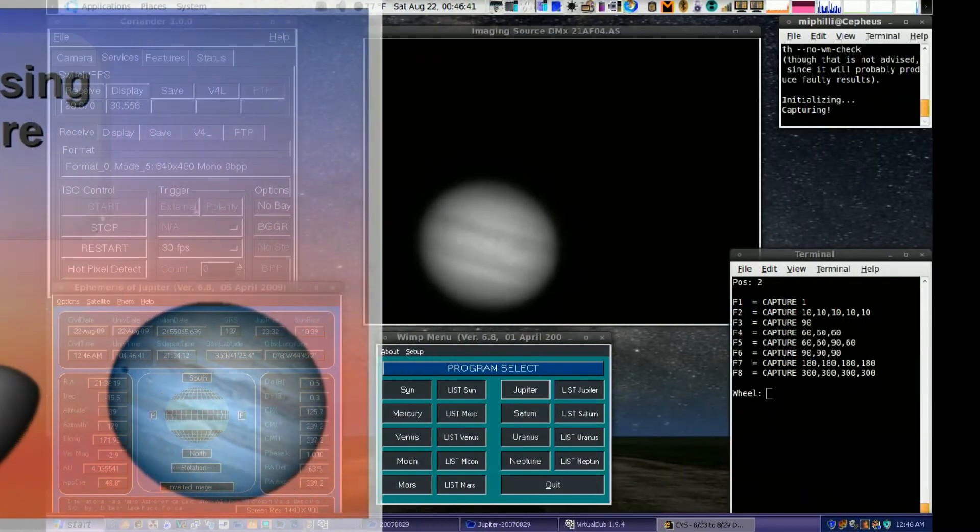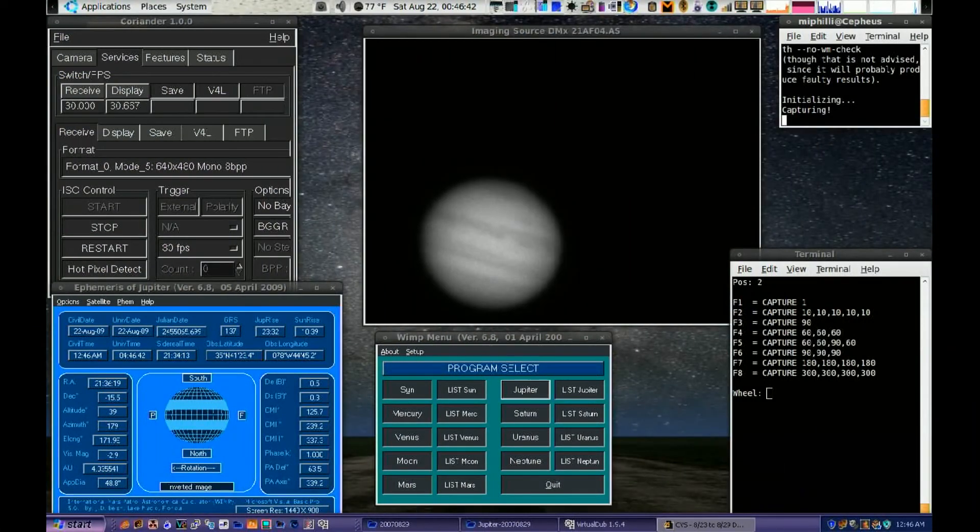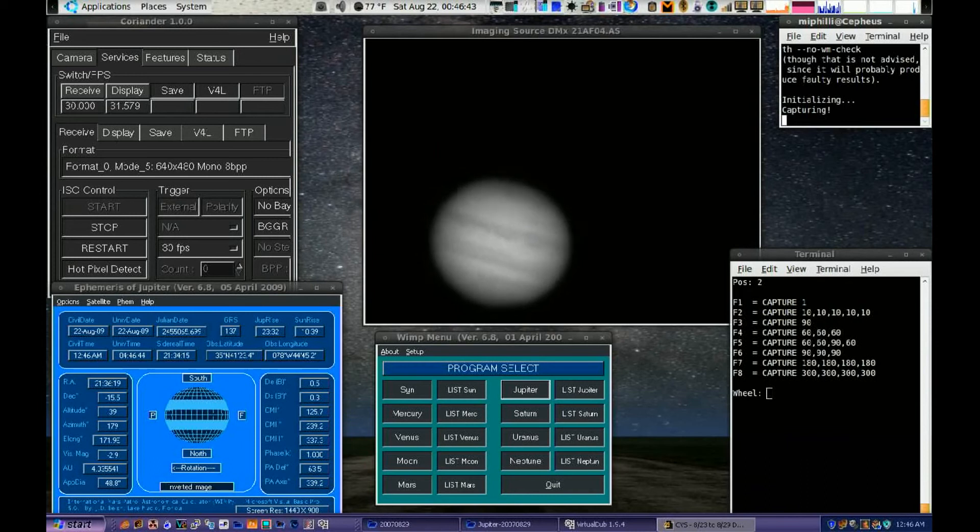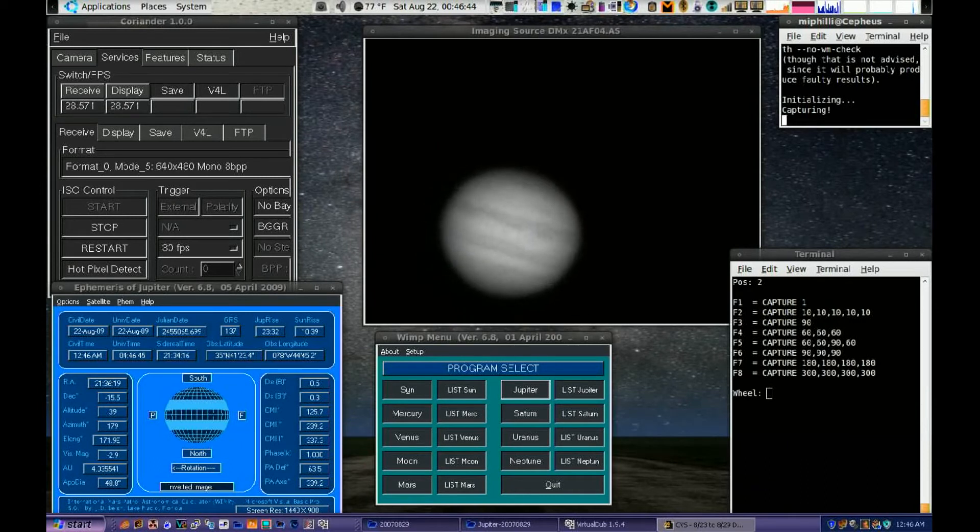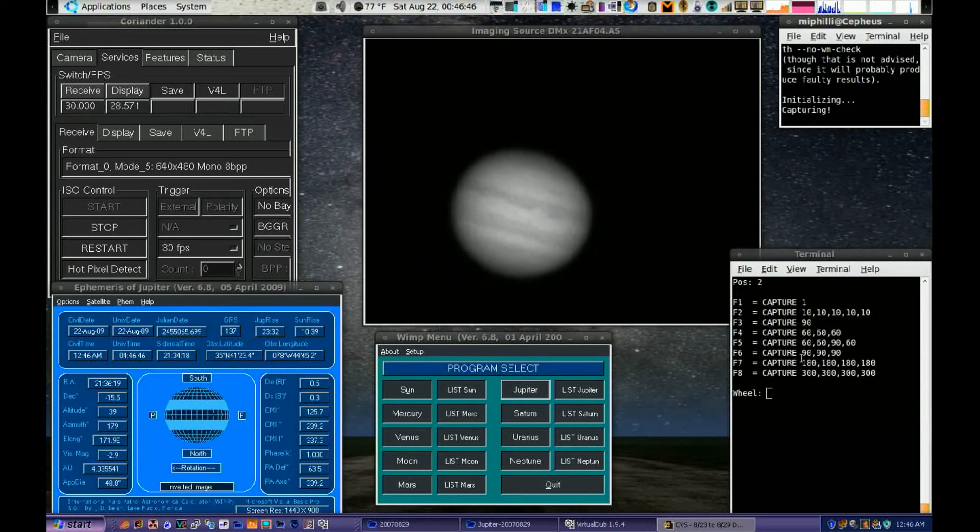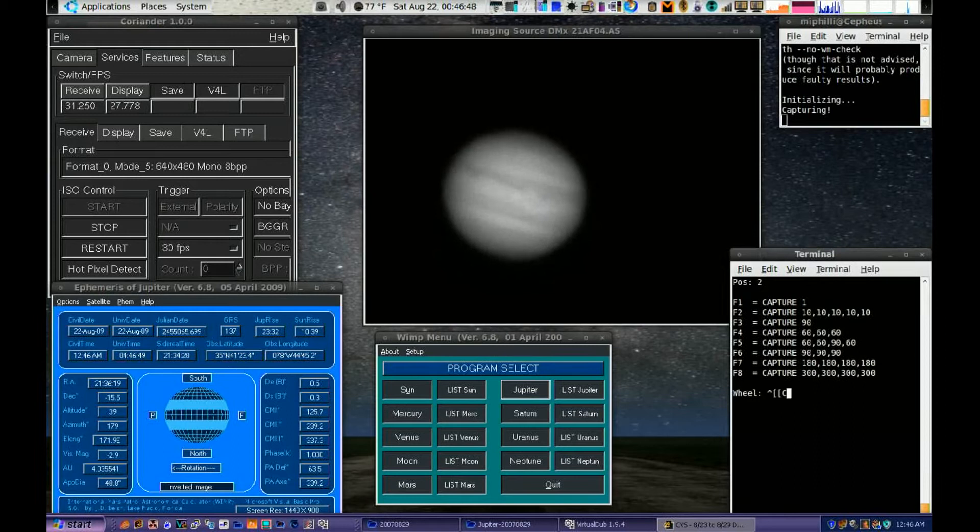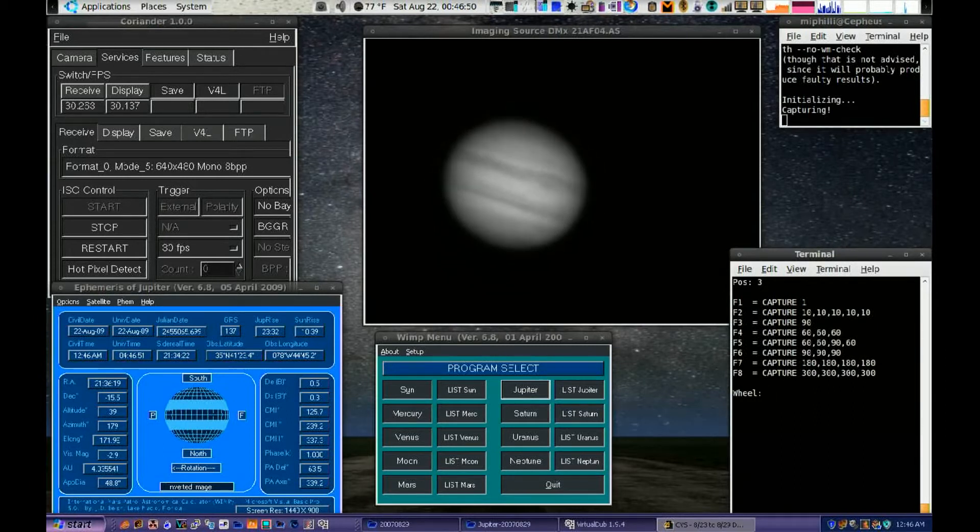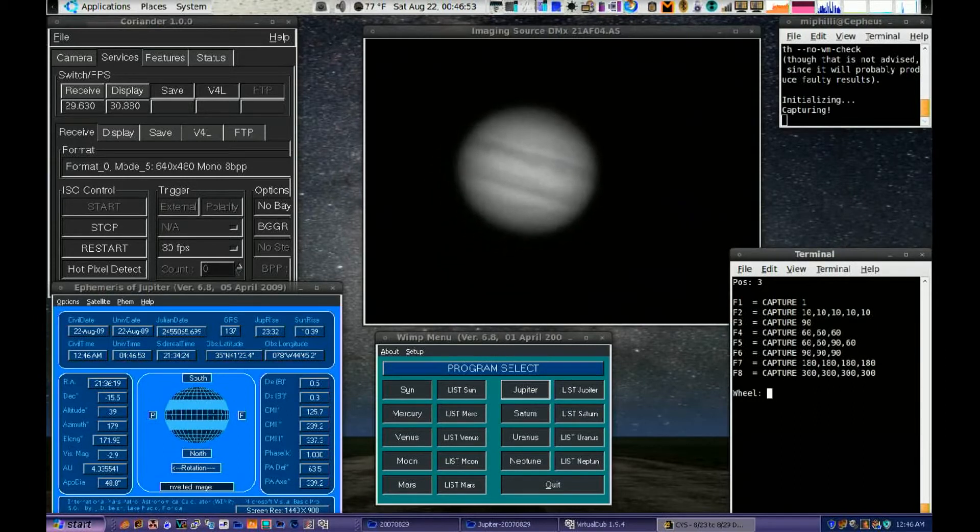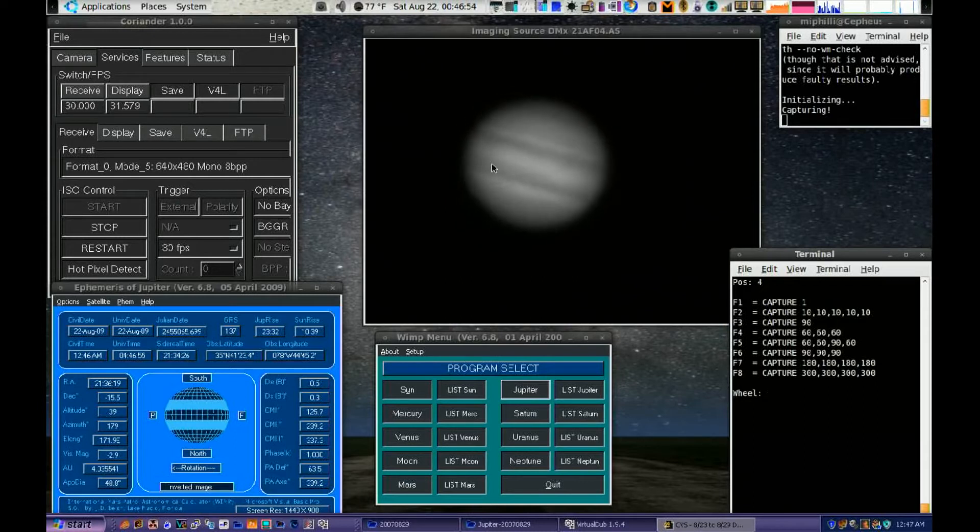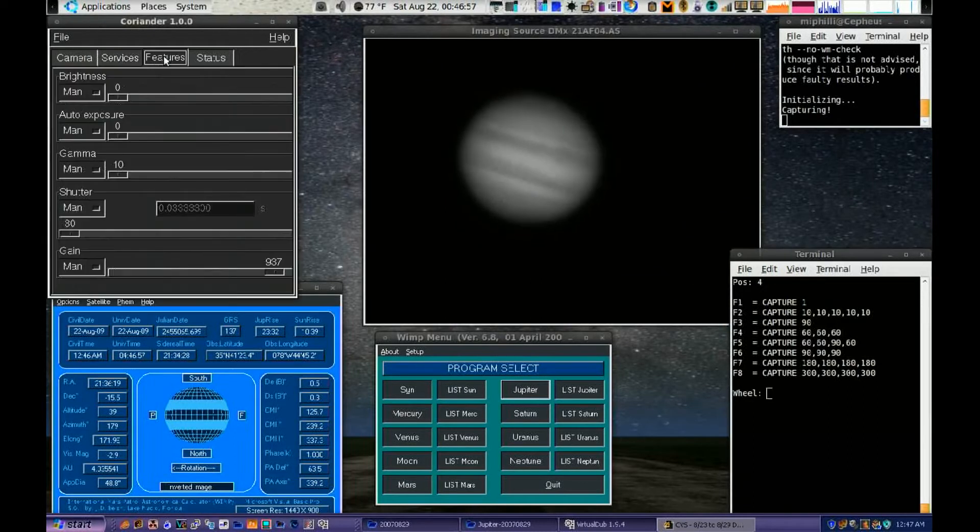In the upper left hand corner of my screen you see an application called Coriander. It has a live display on Jupiter in the center. The lower right hand corner is a color filter wheel application. As I step through each of the filter wheel positions you'll see the live screen display change.